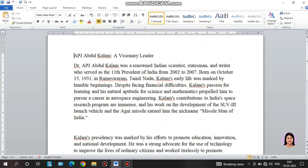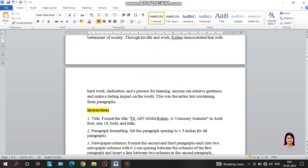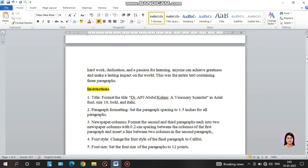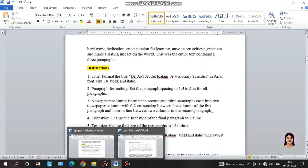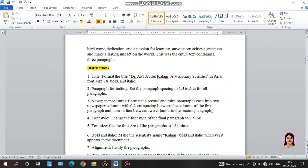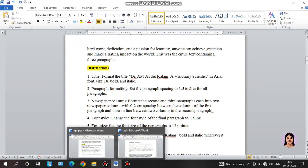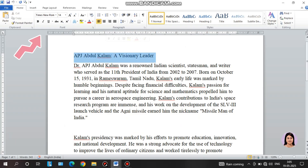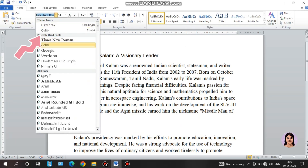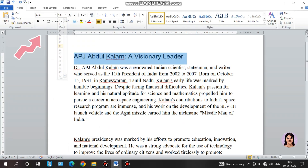The first instruction is to format the title: 'Dr. APJ Abdul Kalam - A Visionary Scientist' in Arial font, size 18, bold and italics. So I will select the title, apply Arial font, set font size to 18, then apply bold along with italics.